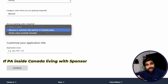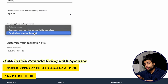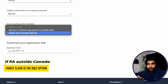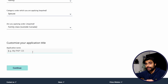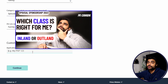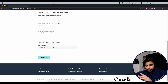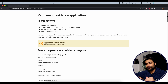You'll then have an option to select the class. If the principal applicant is inside Canada living with their sponsor, you have two options: apply under the Spouse or Common-Law Partner in Canada Class, or apply under the Family Class. If the principal applicant is outside Canada, you'll only have one option: Family Class. For this video, we'll select Family Class. It's very important to select the right class — many applications get rejected due to wrong class selection. I've explained this in more detail in a linked video. Once selected, name the application — I'd go with the principal applicant's first and last name plus 'PR Application' — then hit Continue.